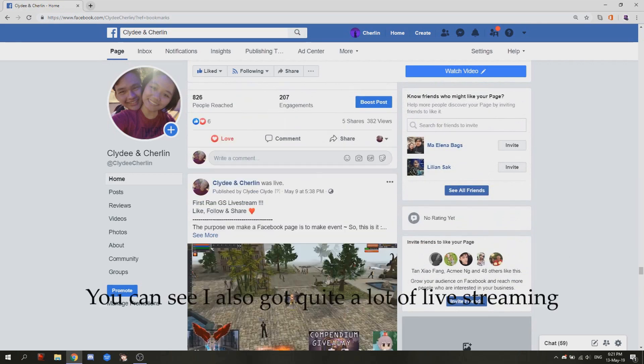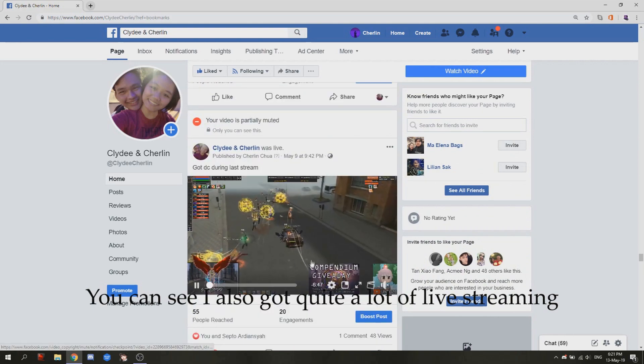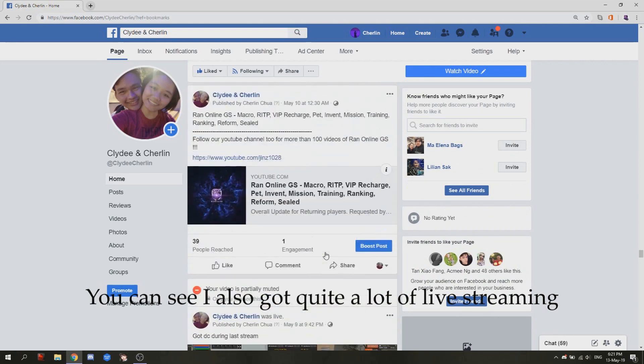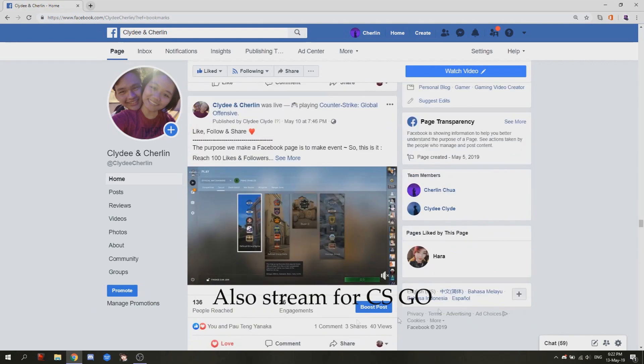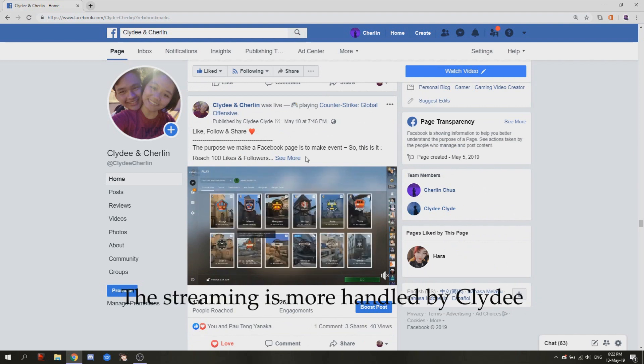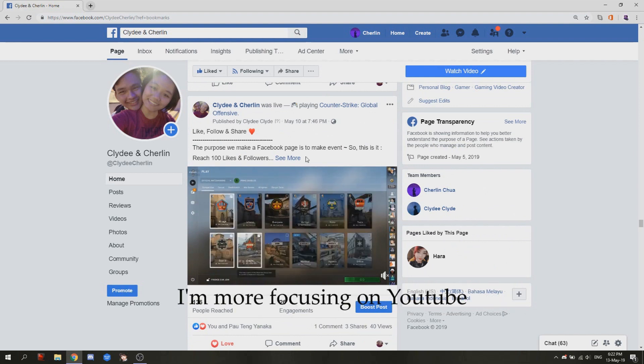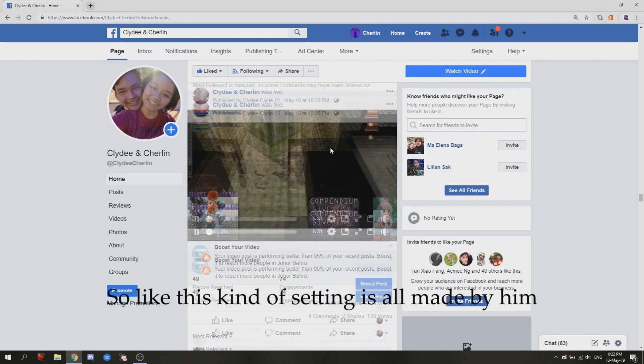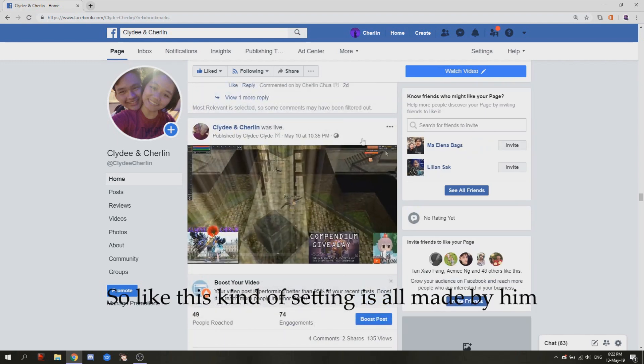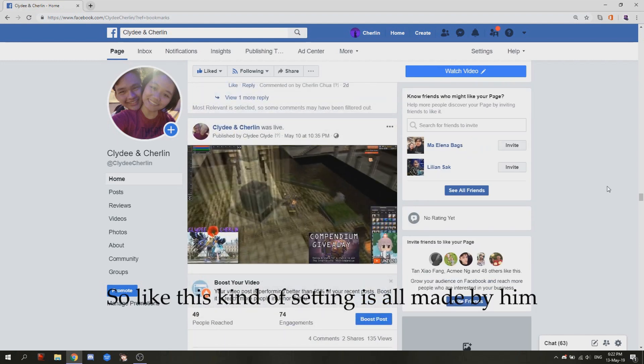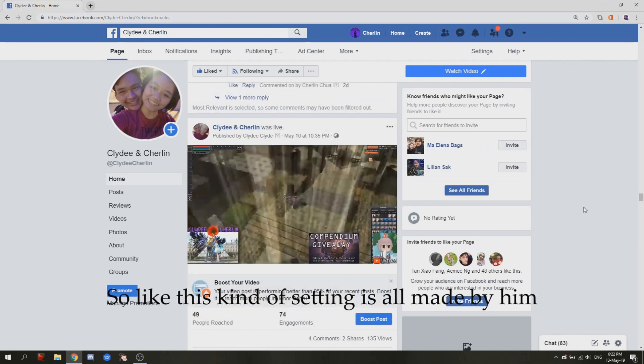You can see I also got quite a lot of live streaming, also stream for CSGO. The streaming is more handled by Clyde. I'm more focused on YouTube, so like this kind of setting is all made by him.